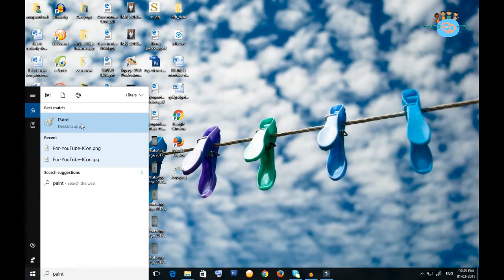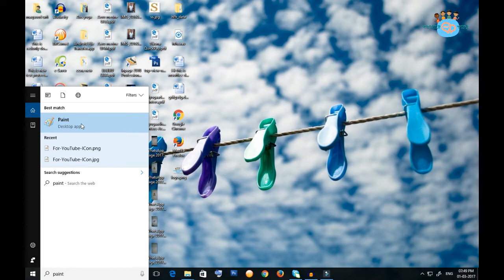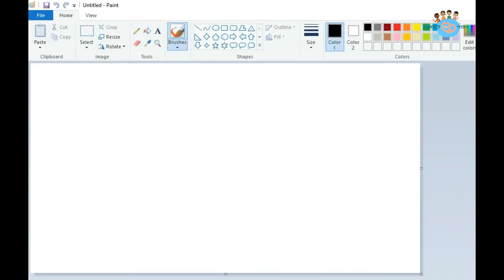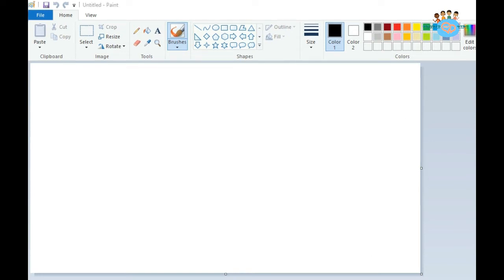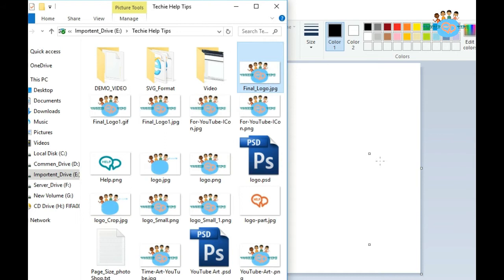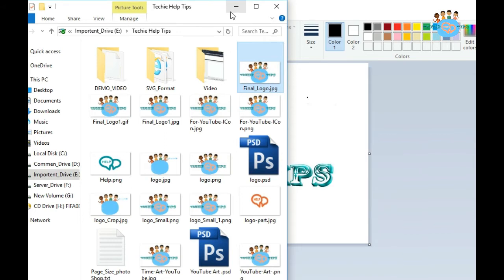The white window showing on your screen is the platform where you can do anything. Now I am putting one image in this white window - this is my image and also my logo of my channel.